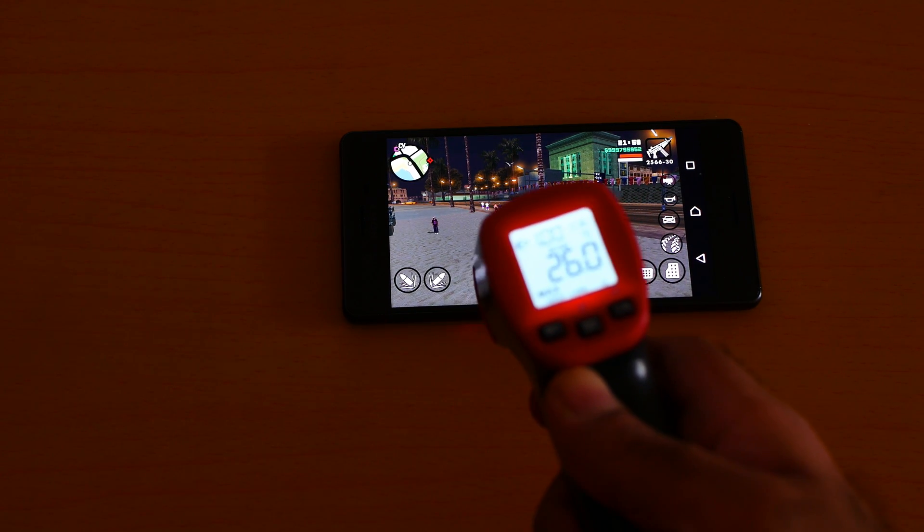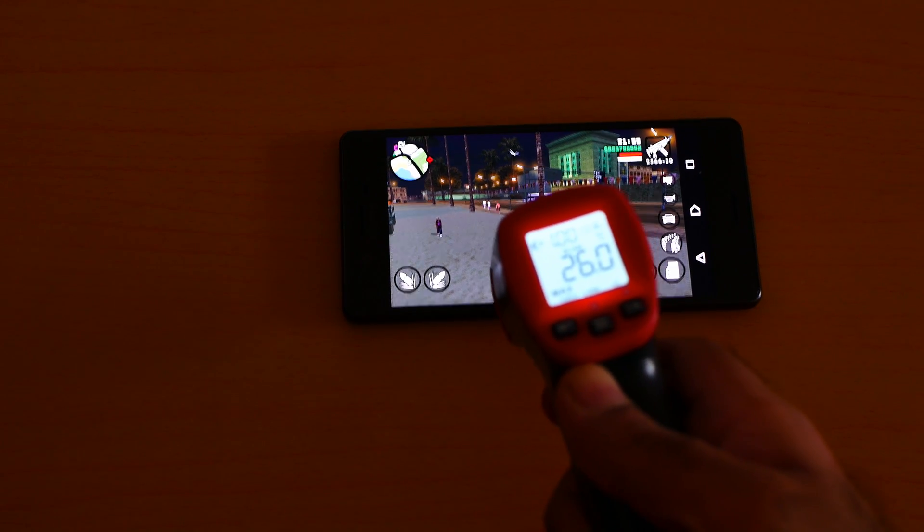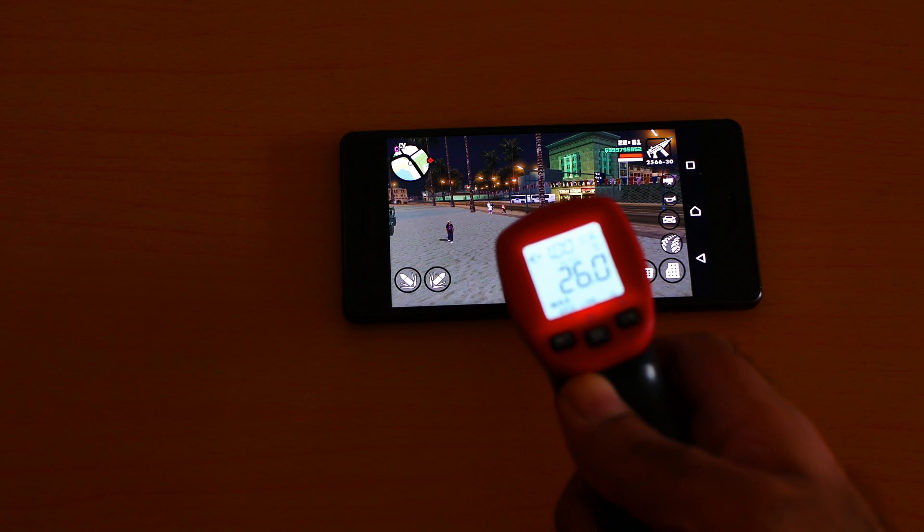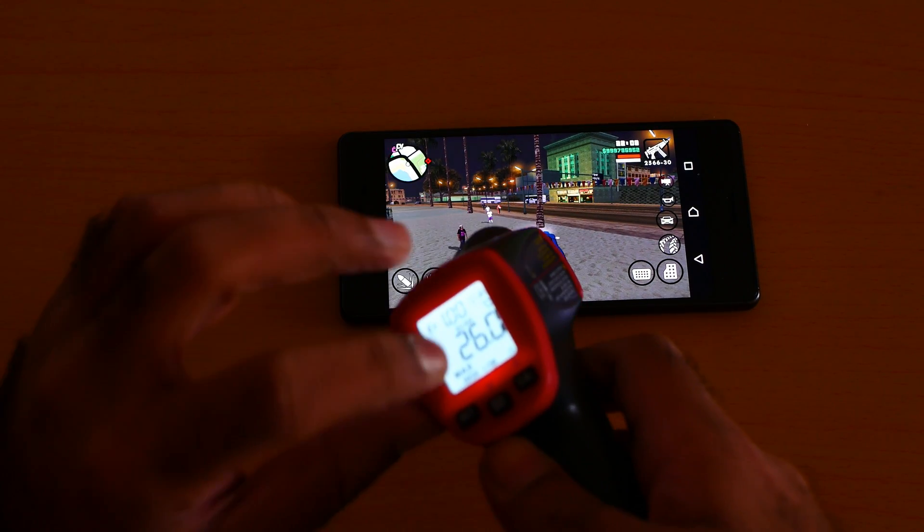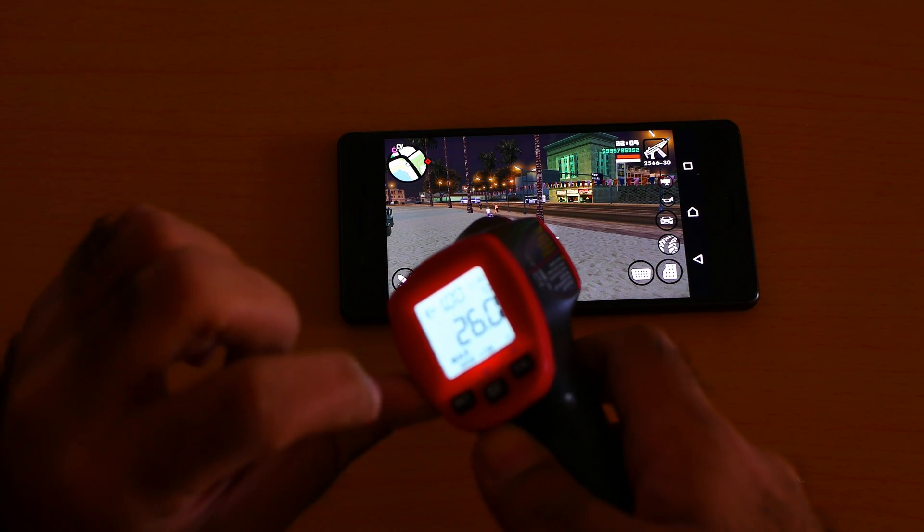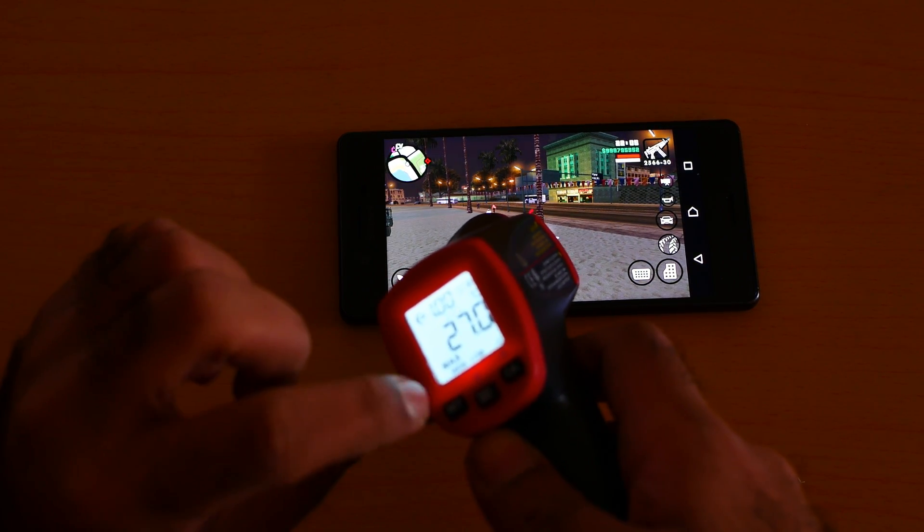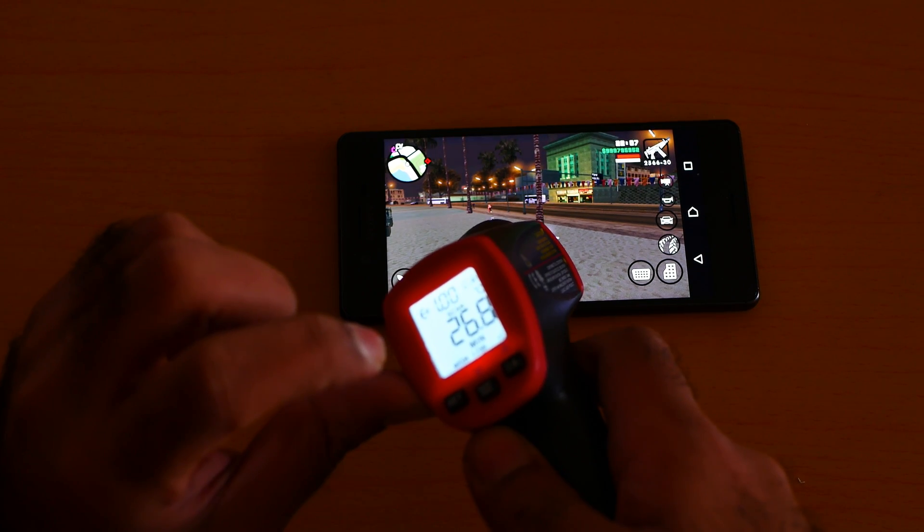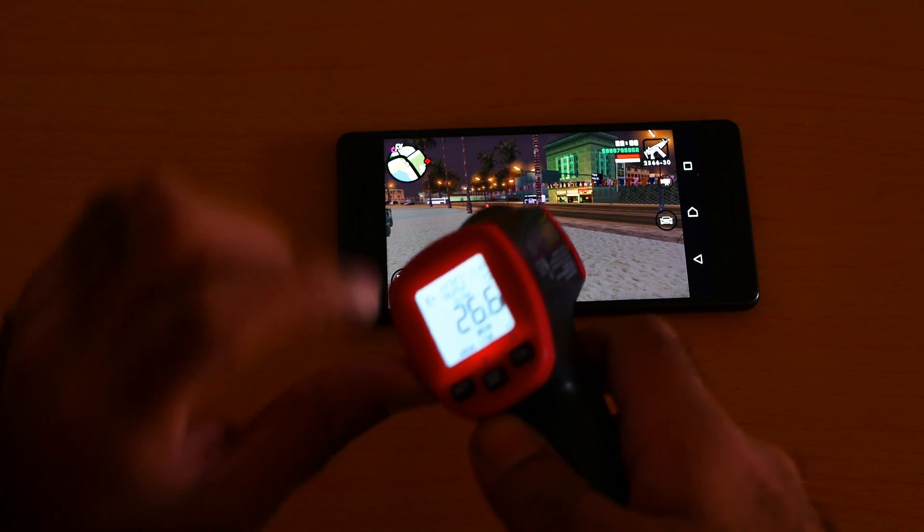You can be the judge. So the maximum I'm getting is 26 Celsius. The minimum I'm getting is also 26.